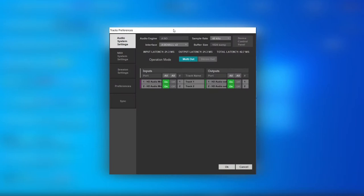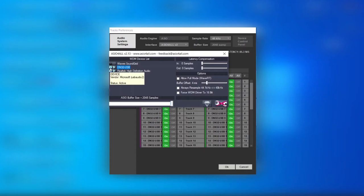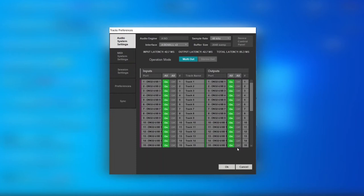If you're using a Windows machine, you will most likely have to install a driver called ASIO4ALL v2. In your DAW — I'm using Tracks Live — before opening a new session, go to System Settings and make sure that the ASIO driver is selected. Open the Device Control Panel, select the N32, which is the sound card of the mixer, and turn off the computer audio. Click OK.